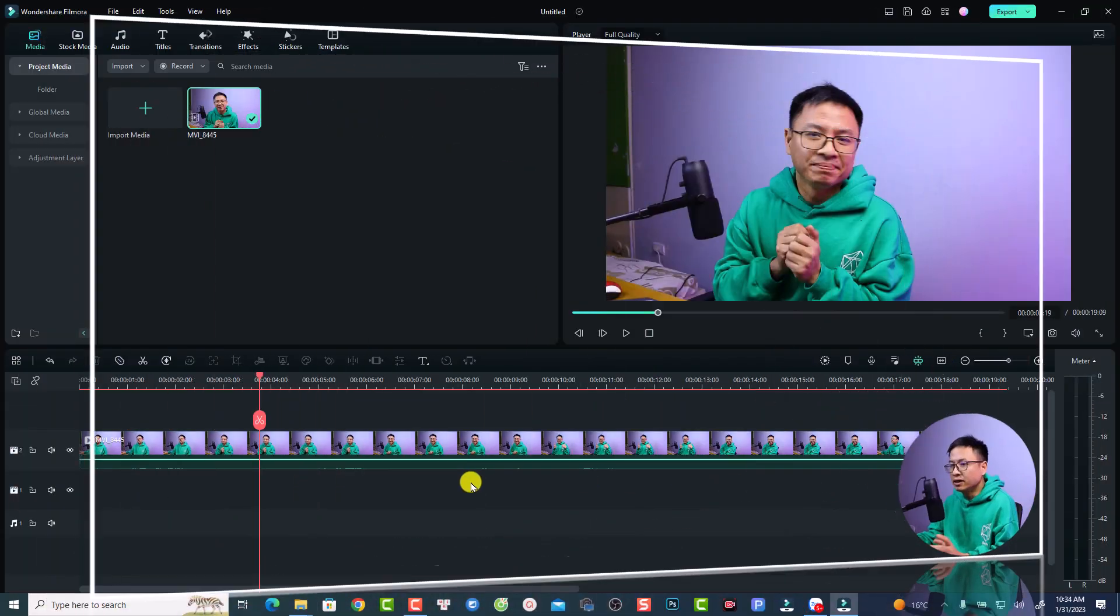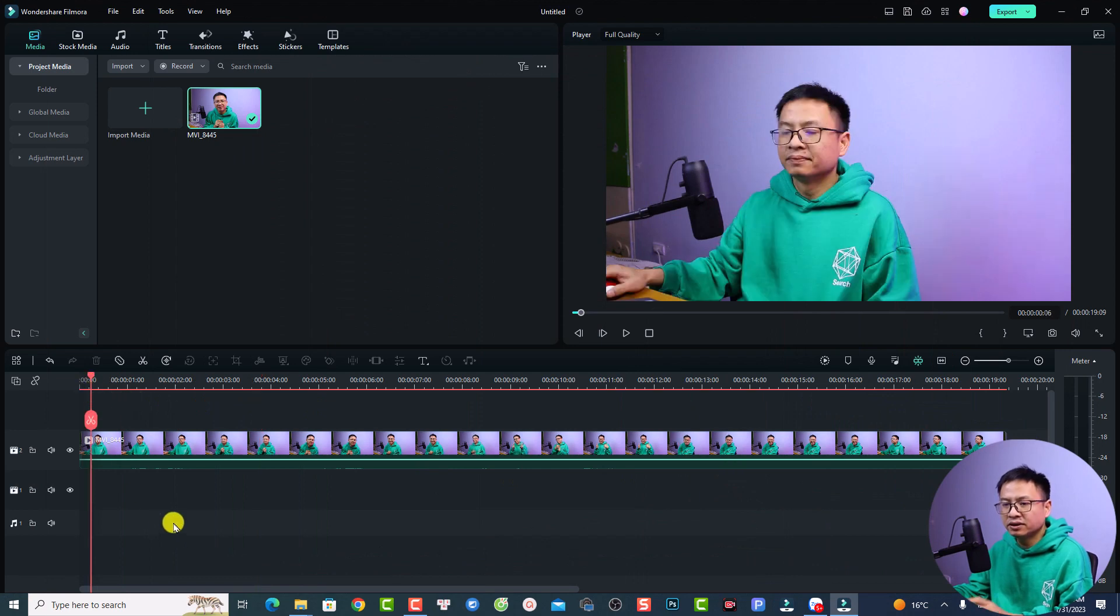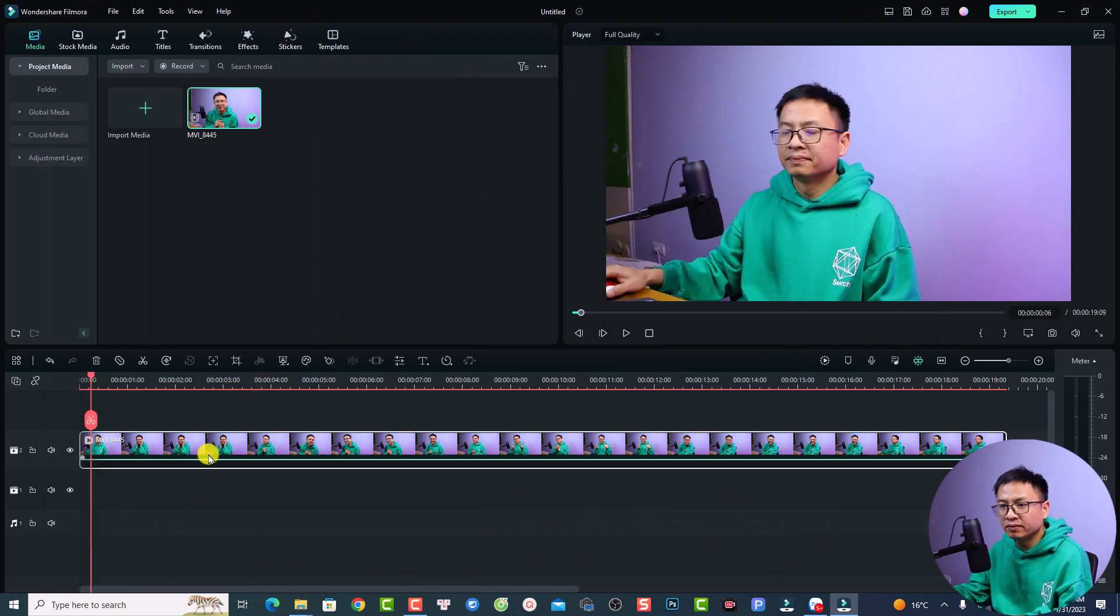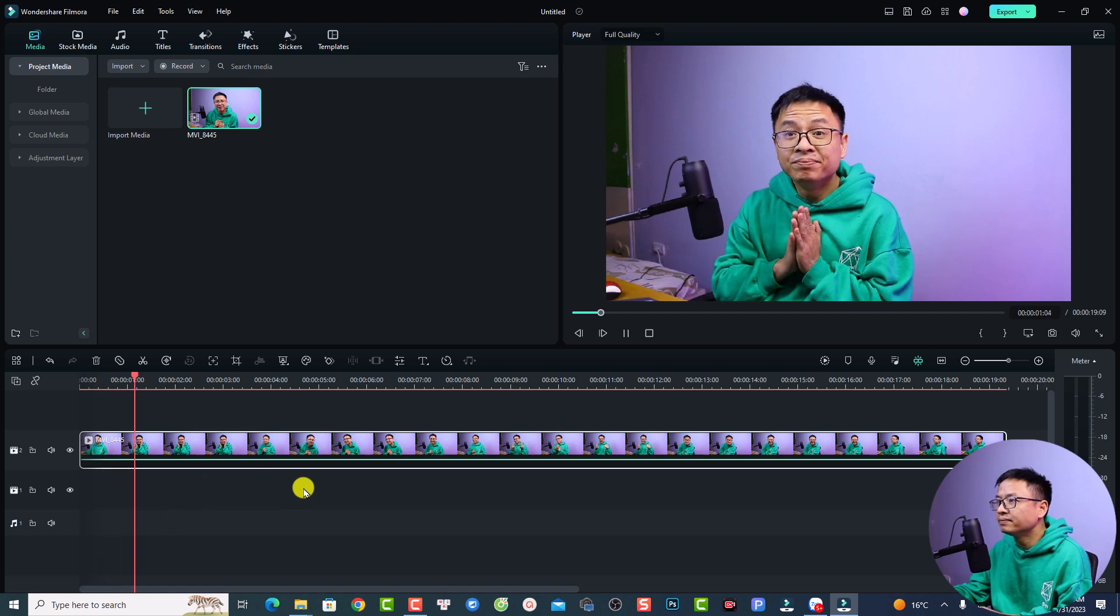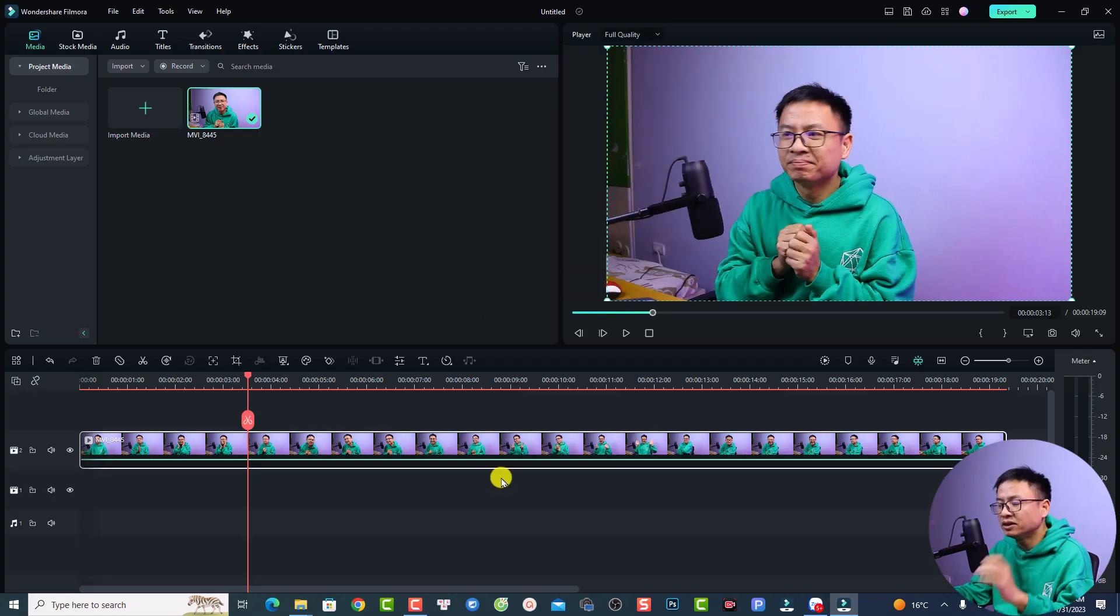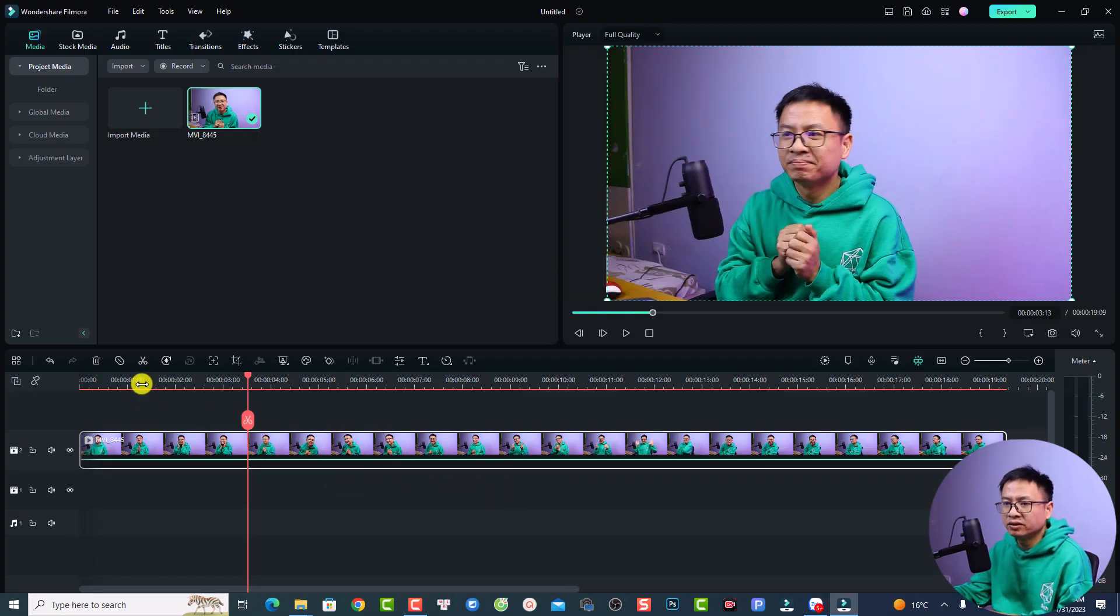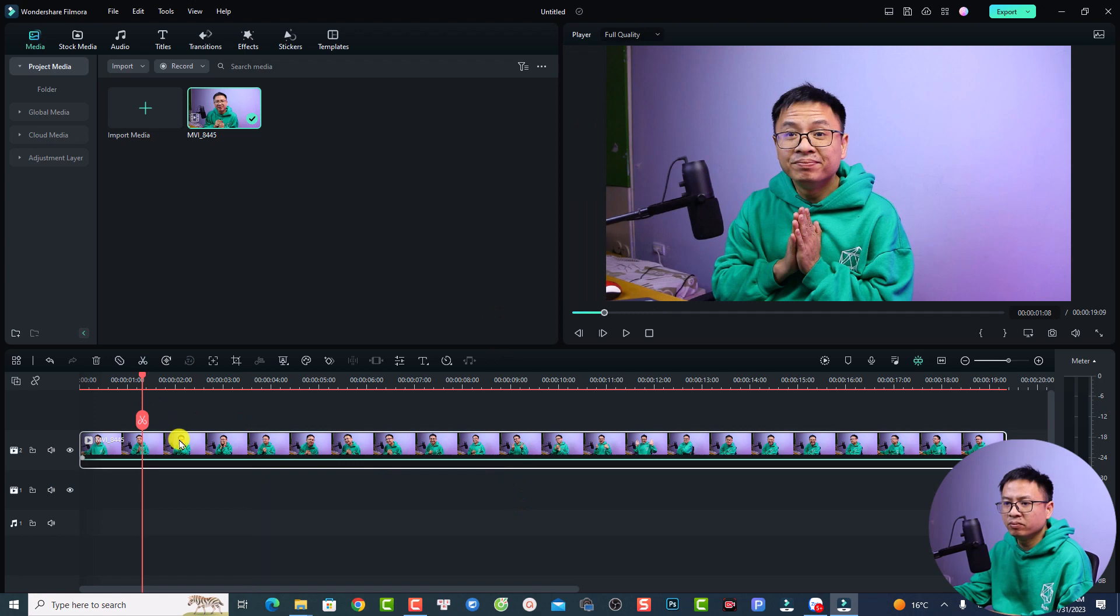For example here, I have a video, just an example video. Let's play it and go full screen. This is my face. You can see there's a lot of things on my face and it is ugly. Even my teeth is not white. What if I want to whiten my teeth and also improve my skin?